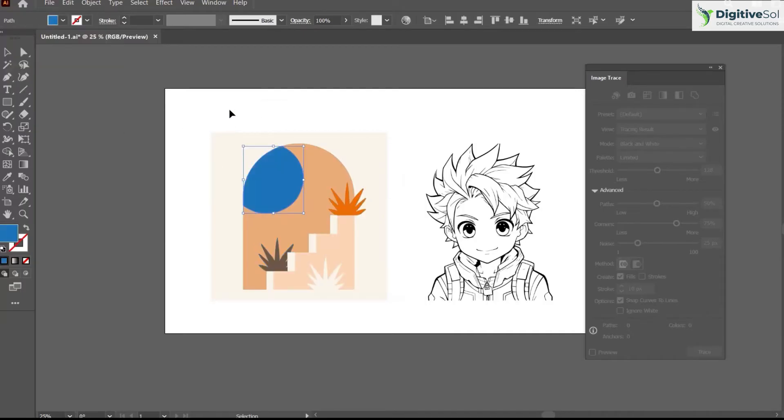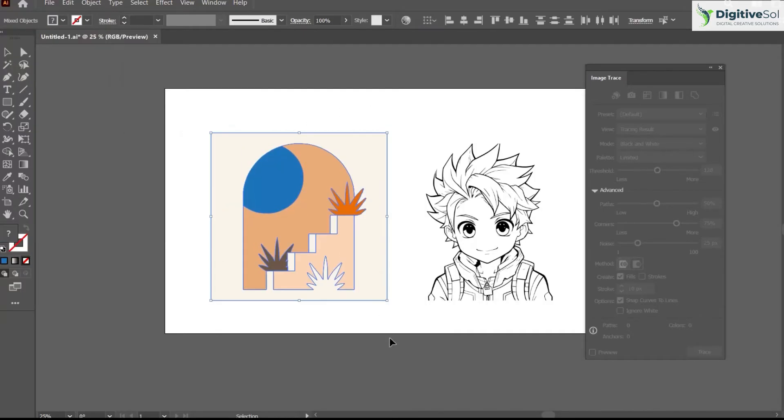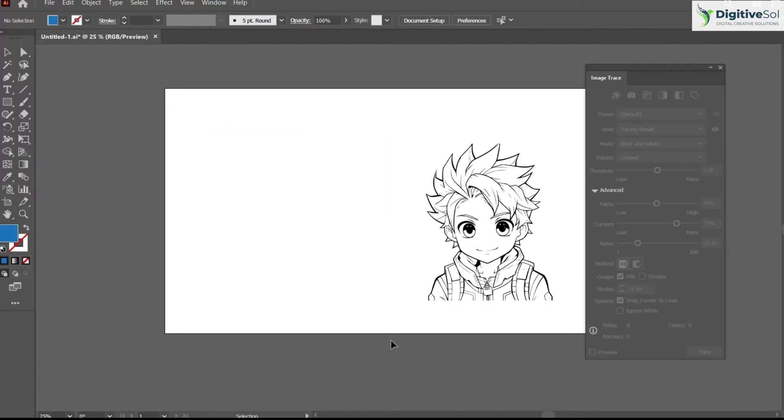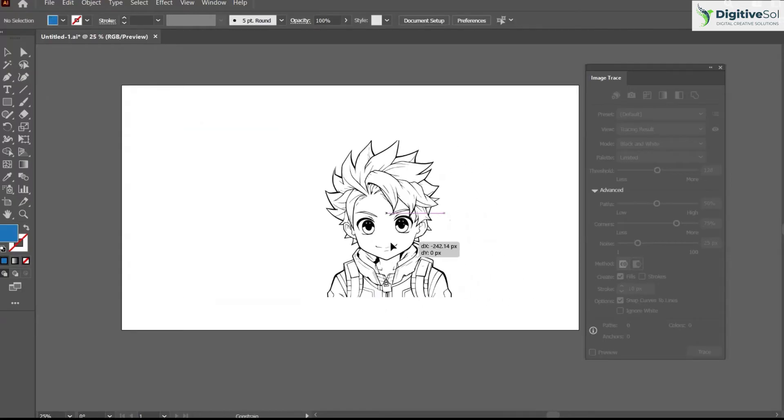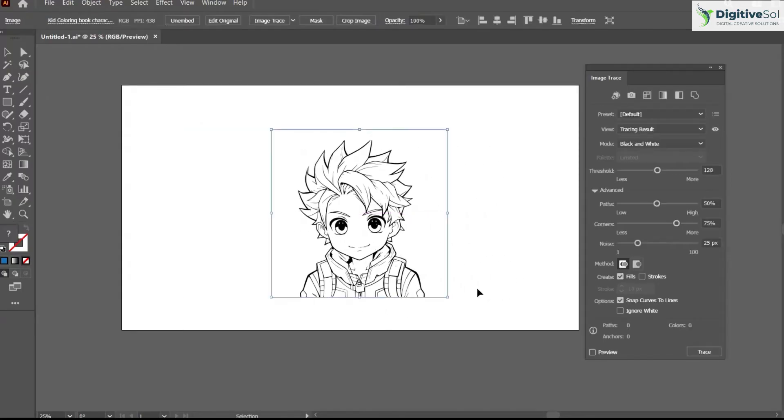Let's have a look at another trick of the image trace. So let's suppose this is a black and white illustration and we want to make it a colored one.